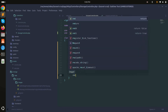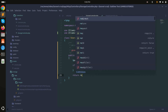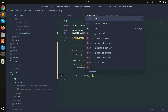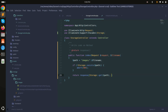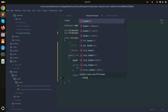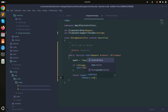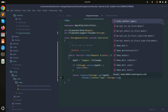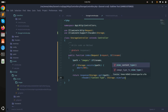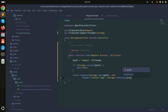If the file does already exist, I'll return a response. I'll use Storage::get() with the path, pass a 200 status code, and include a header with the content type set to Storage::mimeType() for the image path.